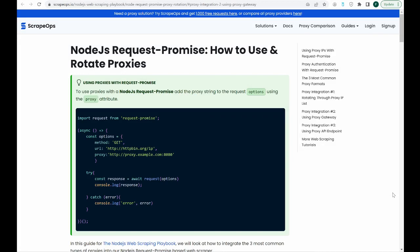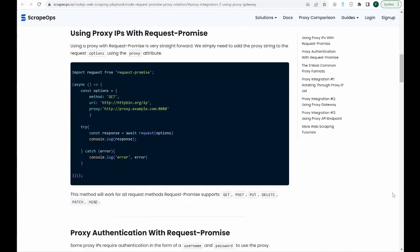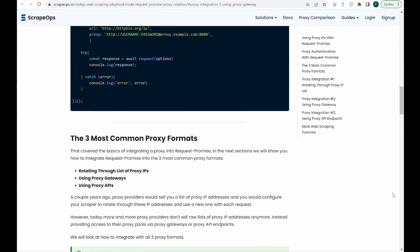And that's how you can integrate proxies into your Node.js request promise scrapers. If you'd like to learn more about web scraping, be sure to check out the ScrapeOps web scraping playbook. Or, you can check out one of our more in-depth guides like How to Scrape the Web Without Getting Blocked, and The Ethics of Web Scraping. Links are all in the description.